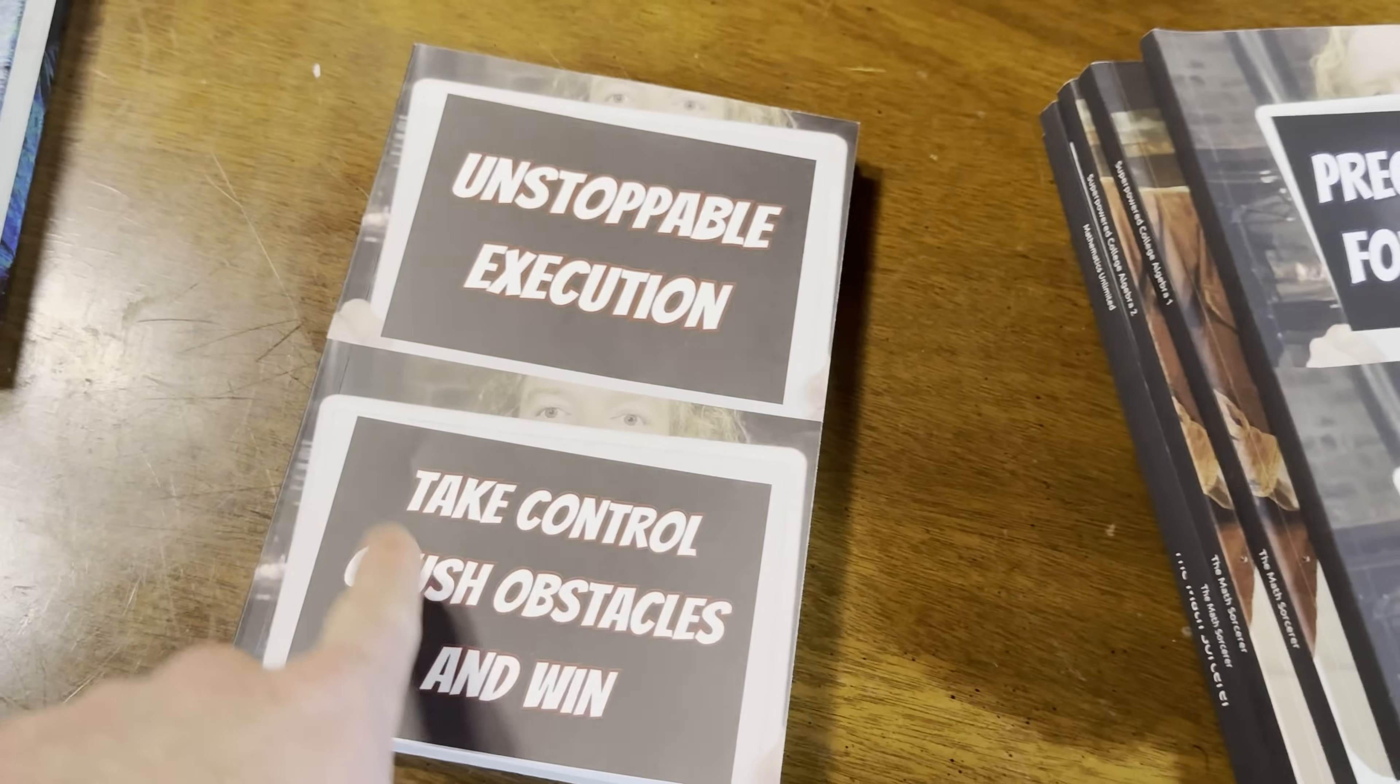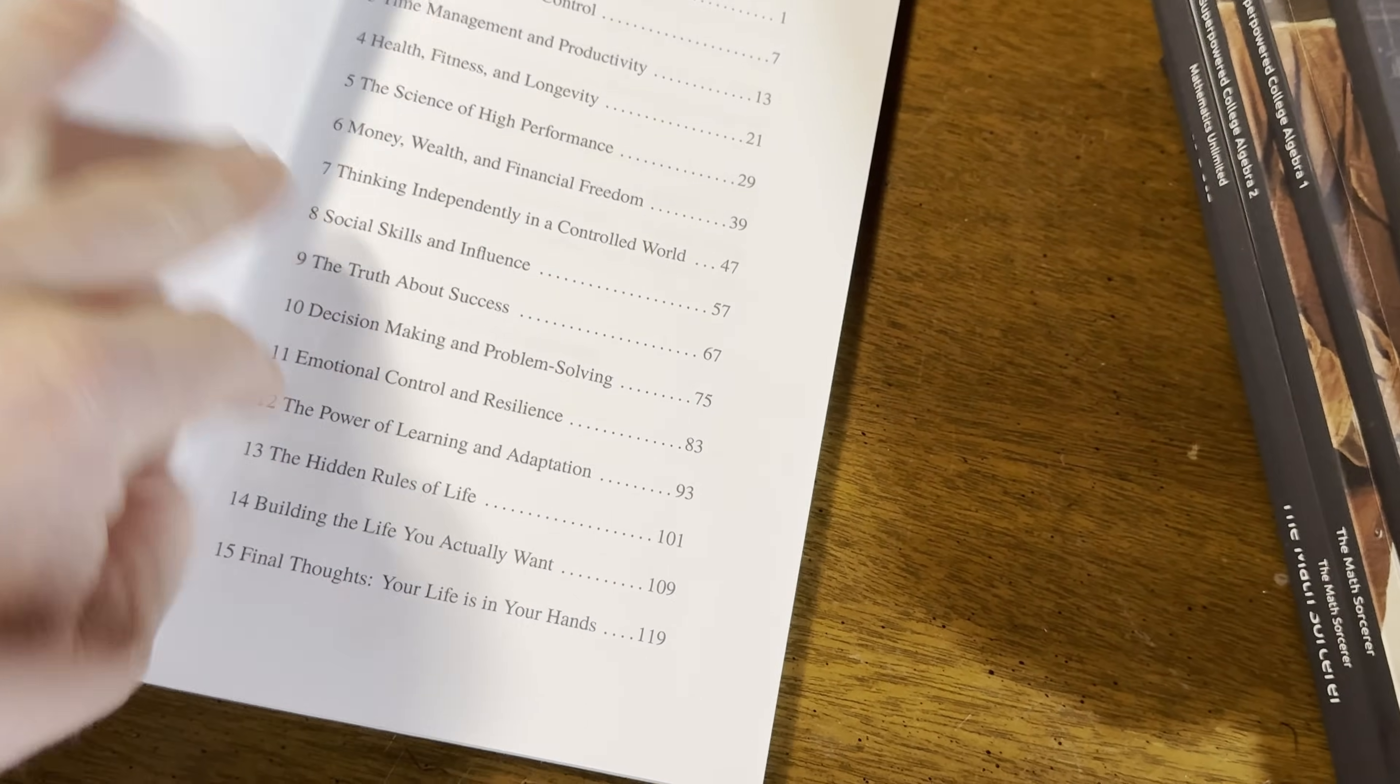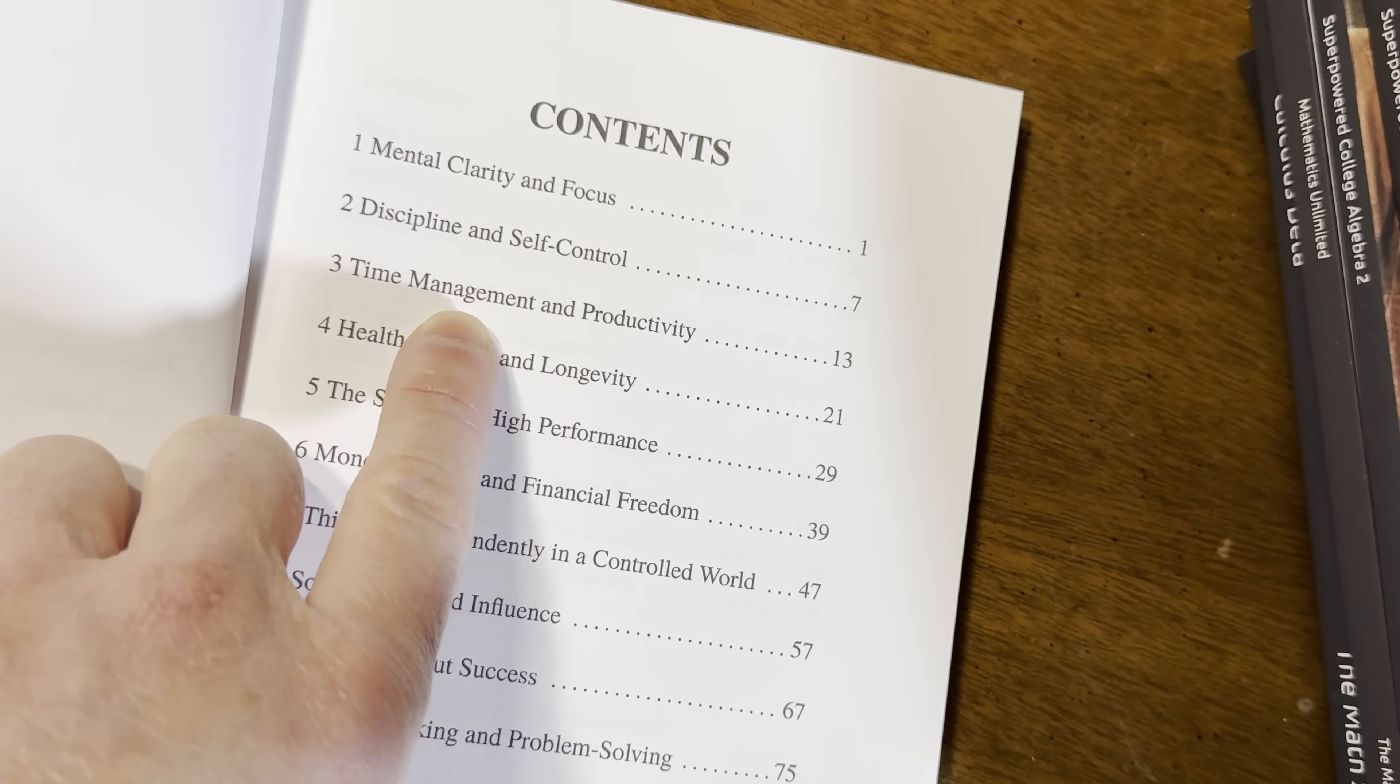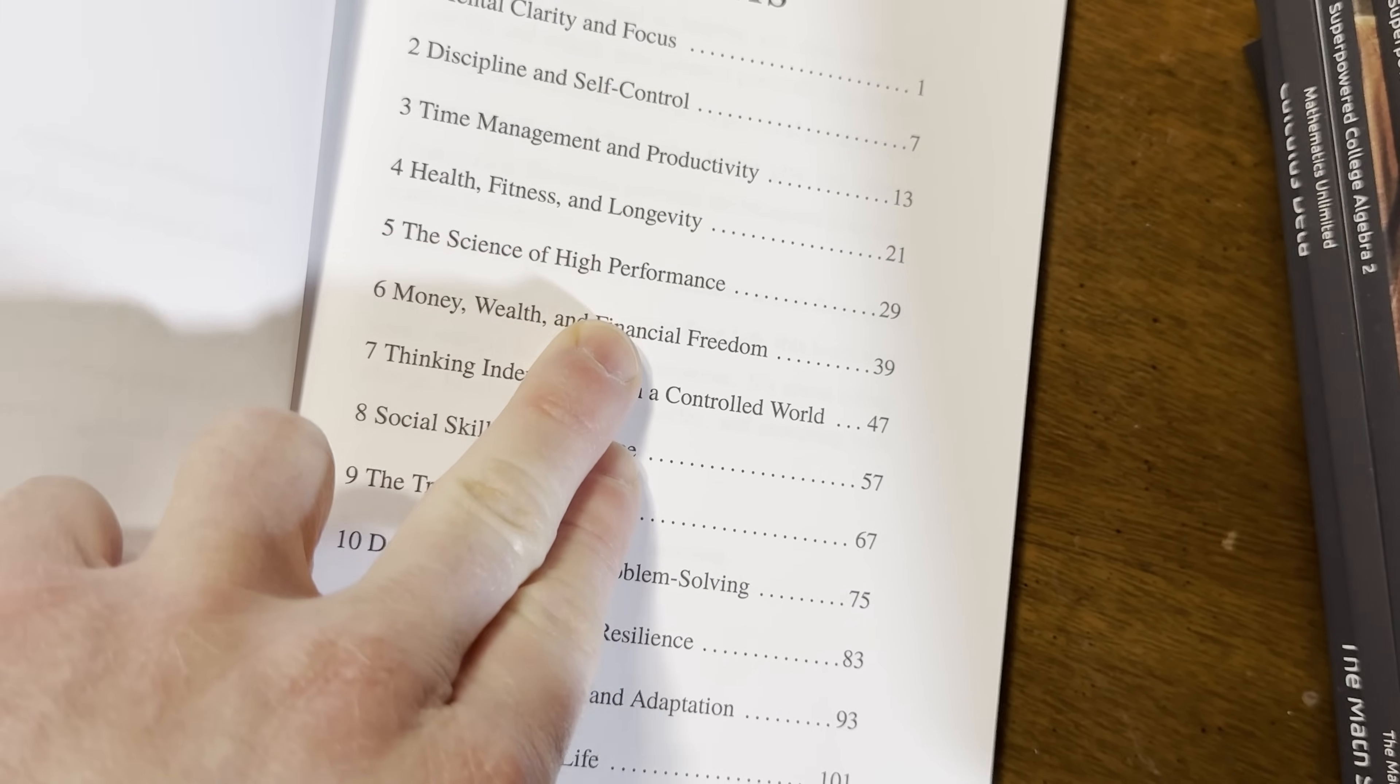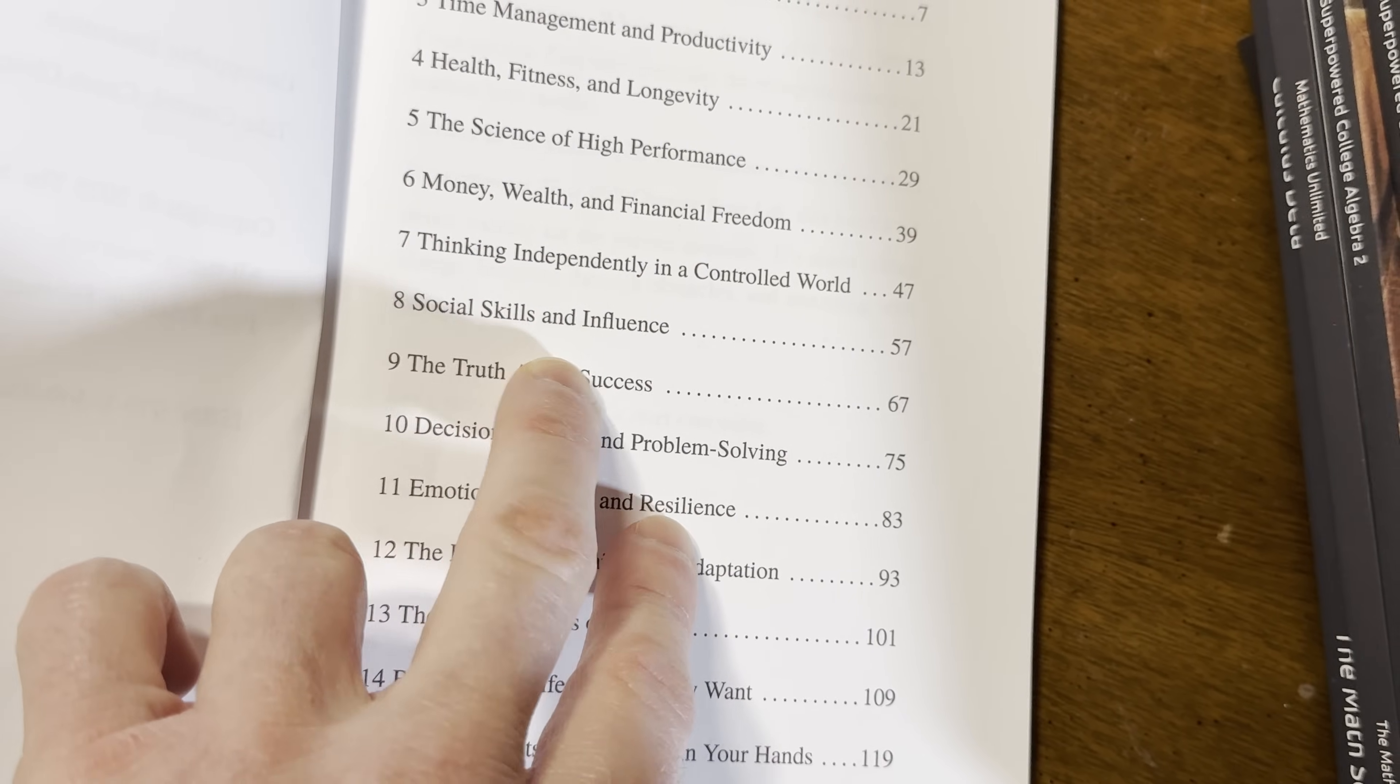This one is special, though. This one will teach you how to execute at an unstoppable pace. It has tons of stuff. Let me just show you the contents. This is an awesome book. It'll help you study. It'll teach you mental clarity and focus, discipline and self-control. How to manage your time. How to be productive. How to get in shape and stay alive longer. How to become a high performer. How to manage your money. How to think independently and block out the noise. We live in a crazy world.